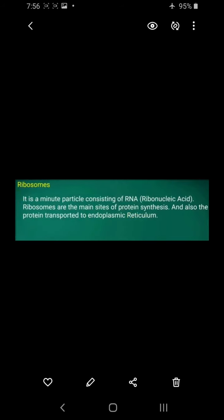Next is the ribosome. Ribosomes are minute particles made of RNA — ribonucleic acid. They are the sites where proteins are formed. Proteins are also transported to the endoplasmic reticulum, where ribosomes present on the endoplasmic reticulum assist in protein synthesis. That's it for now; we will discuss the next topic in the next video.